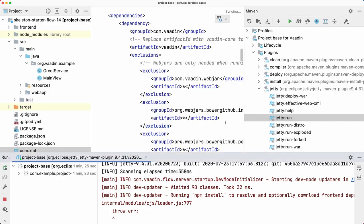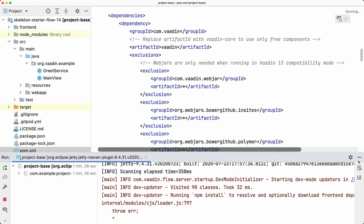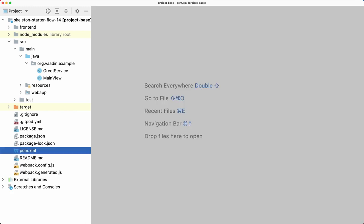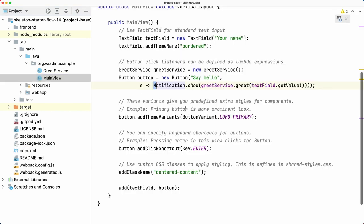You should be able to go to localhost:8080 and then the application should work. Yeah, all right. So that's how you are running an application, at least in IntelliJ IDEA. It's very similar in other IDEs.